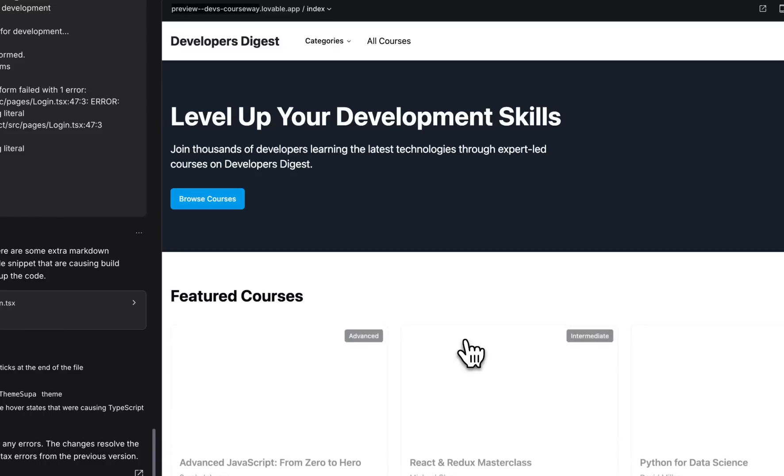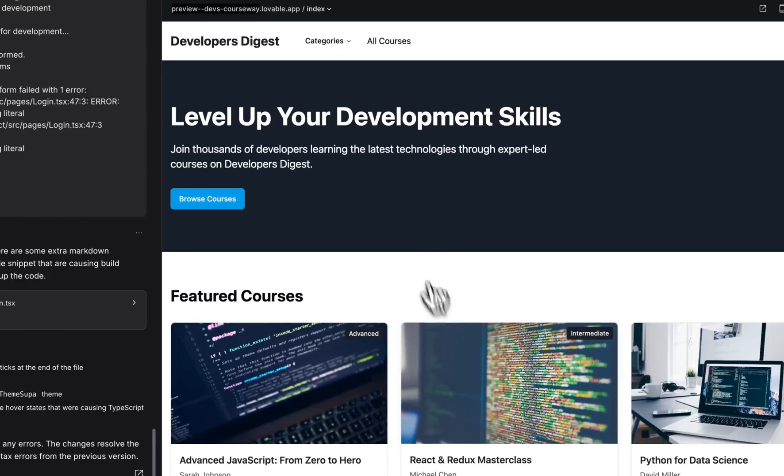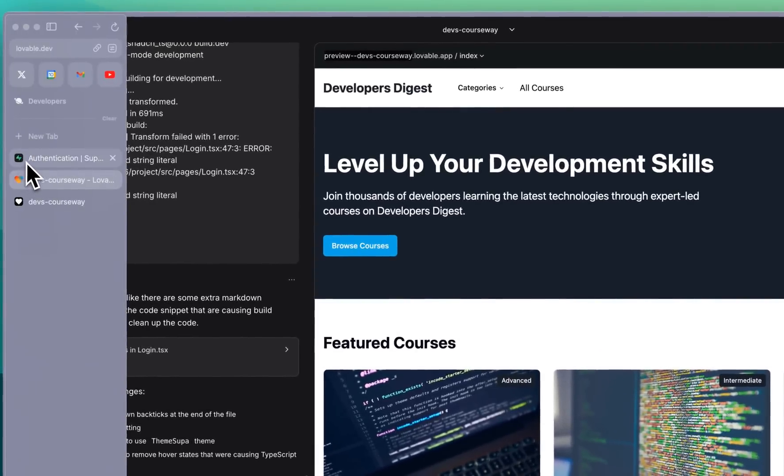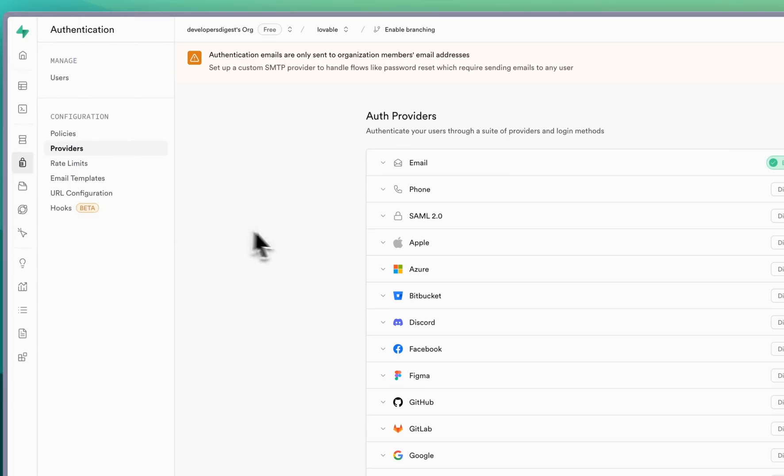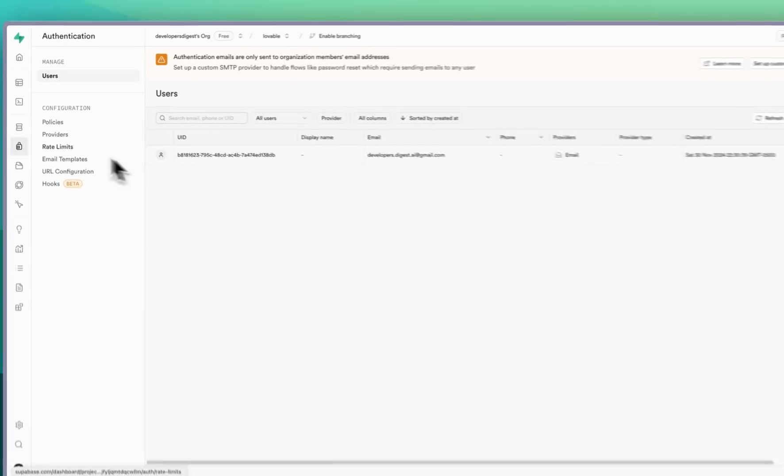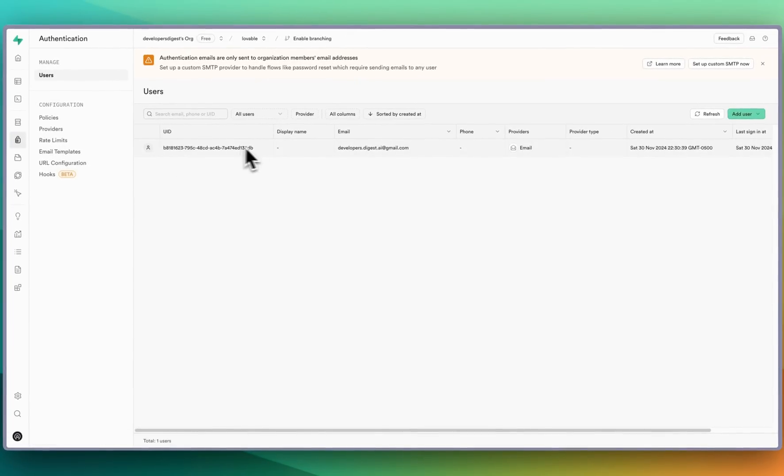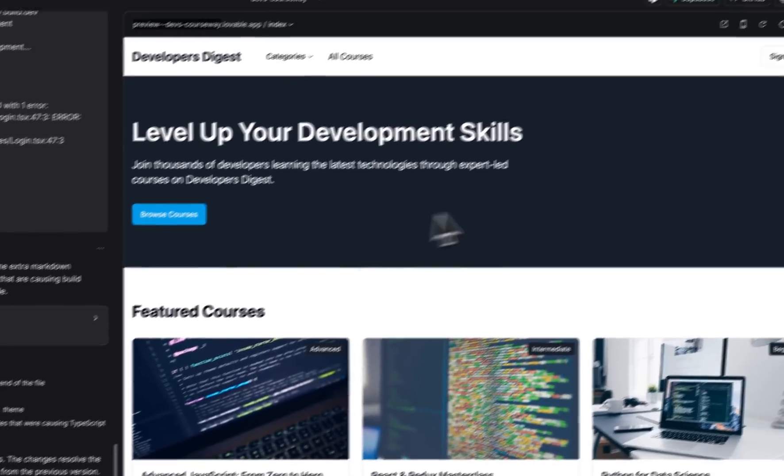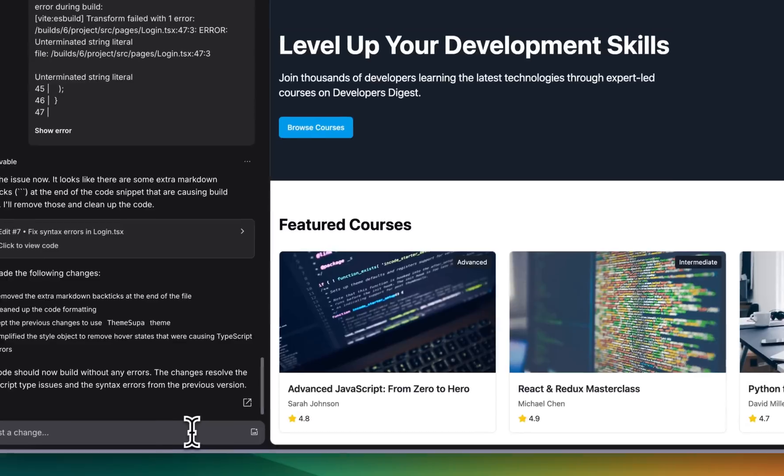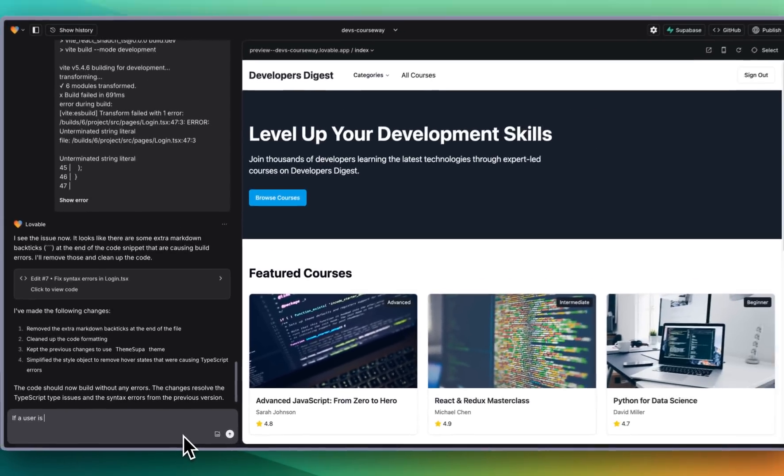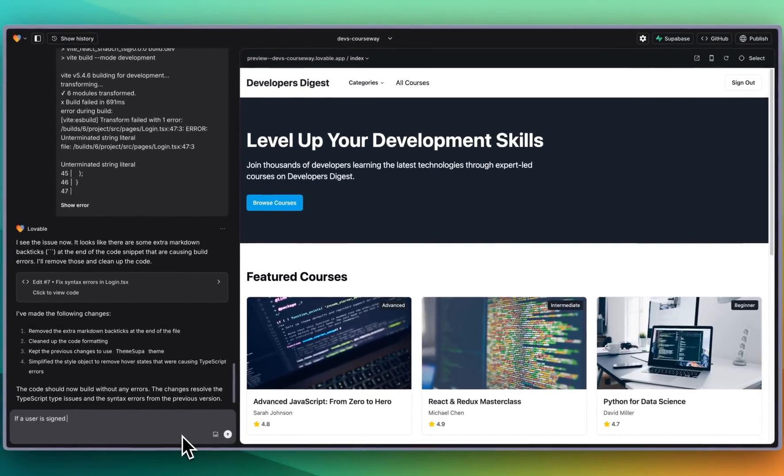We're going to sign up for the first time on Supabase and now if I go back to our Supabase account and I go over to authentication we see now we have our email here. That is all Supabase.